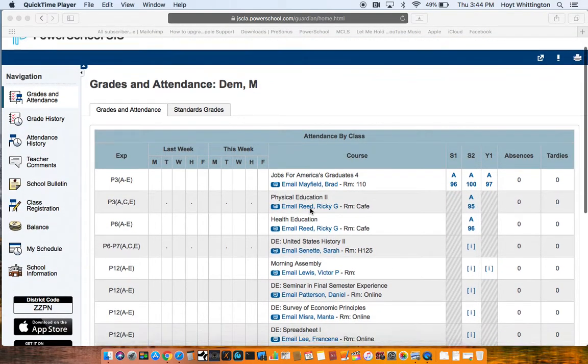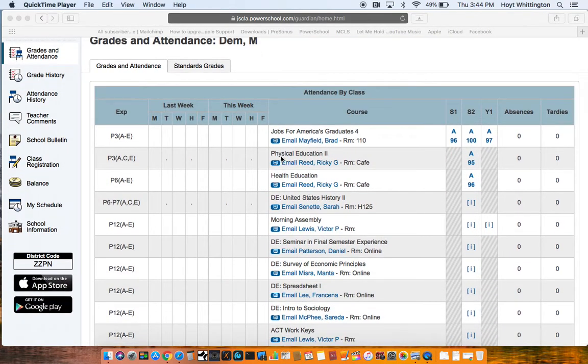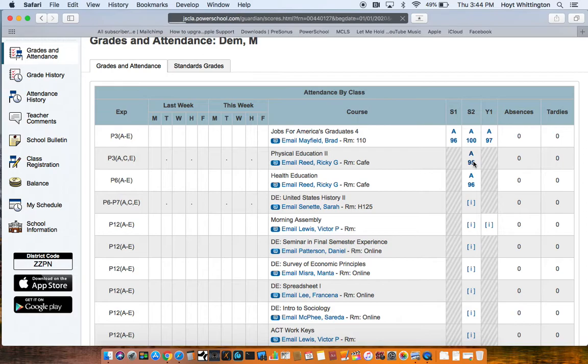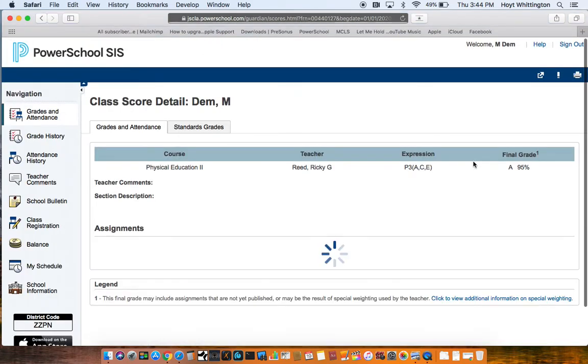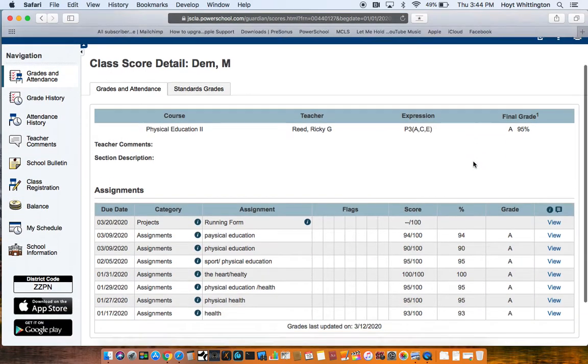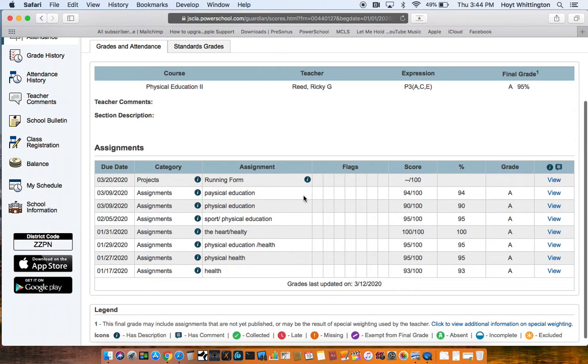So I have Coach Reed's class, so I want to know what we got going on in Coach Reed's class. I click on the grade to see what my grade is, and here are all the assignments associated with the gradebook.